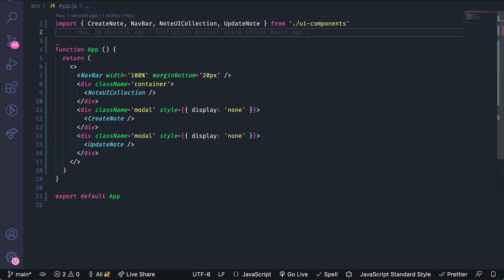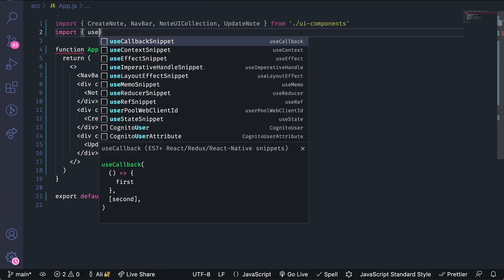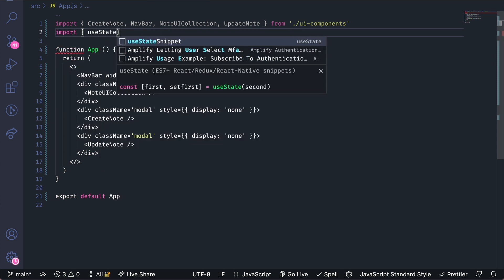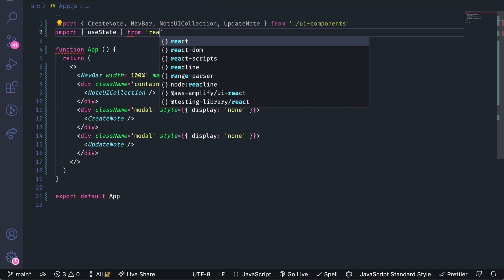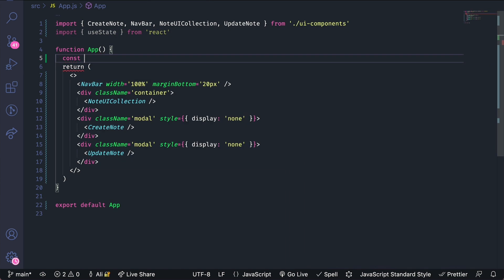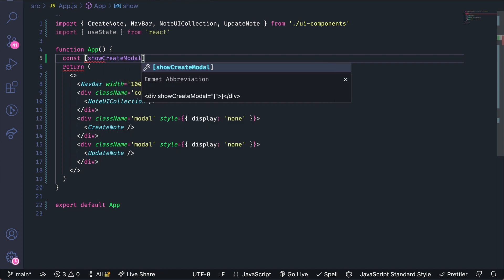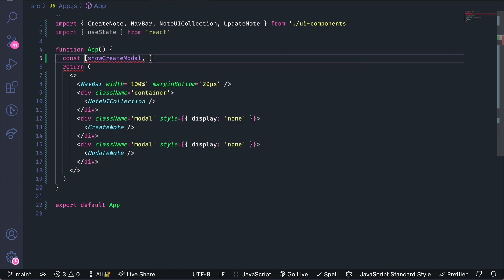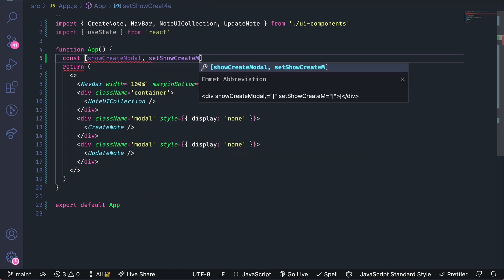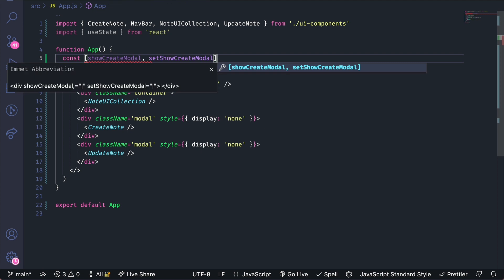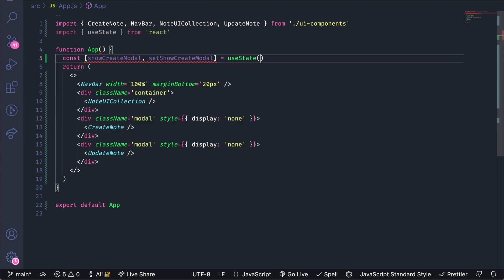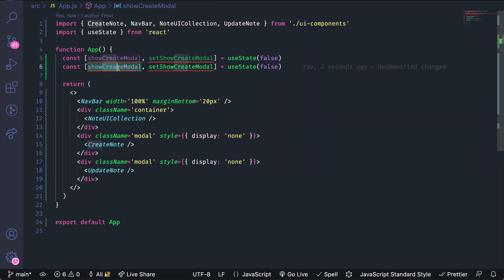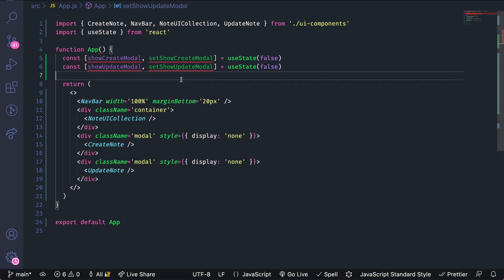In the app.js file import useState from React. Let's create a state field for whether or not the create modal should be shown. We'll do the same for the update. And then we'll also create a state field for which note we want to update.